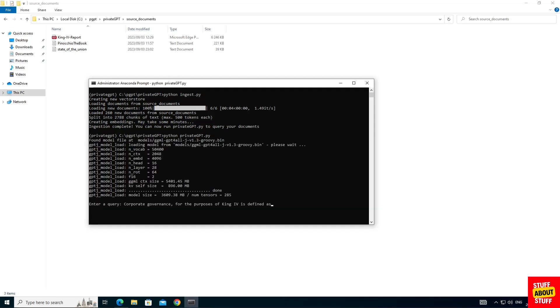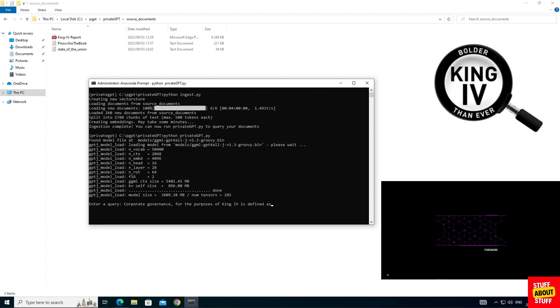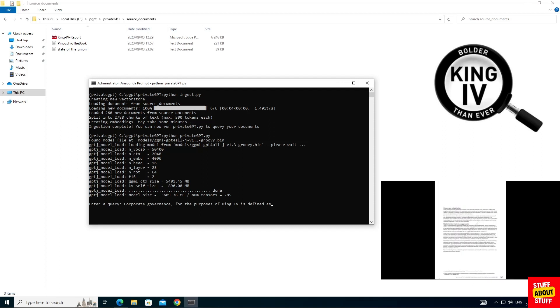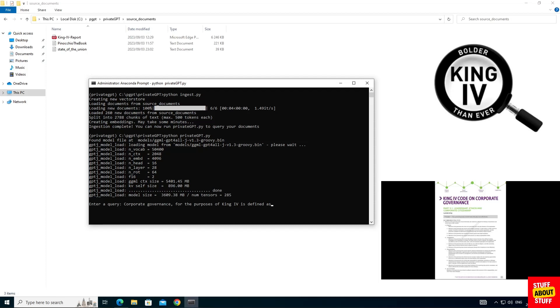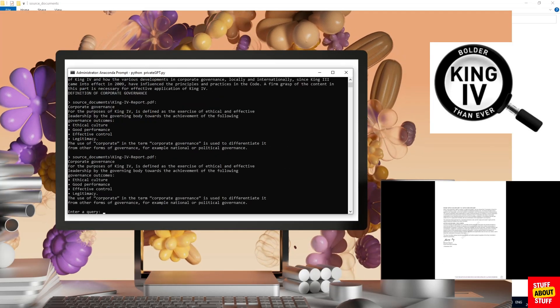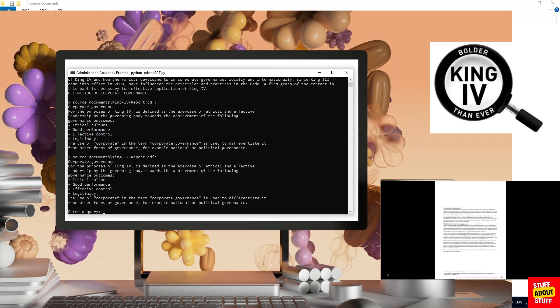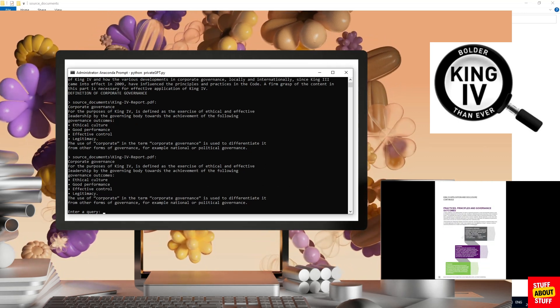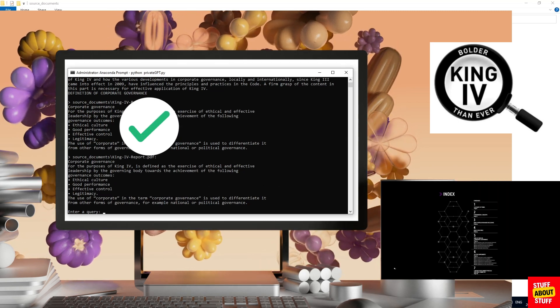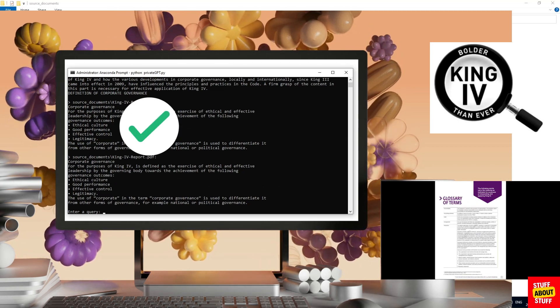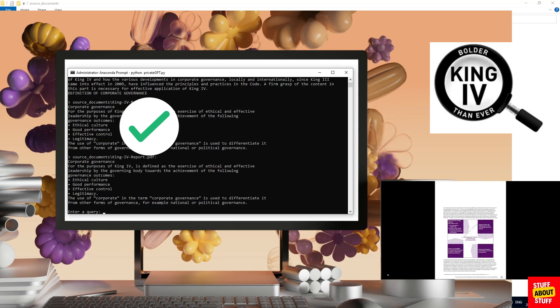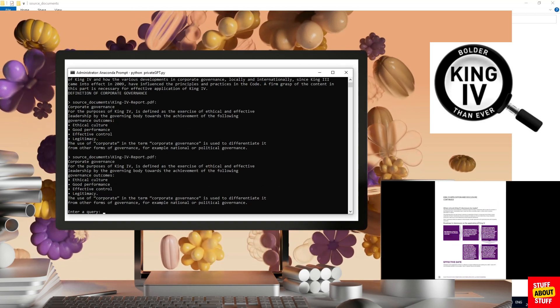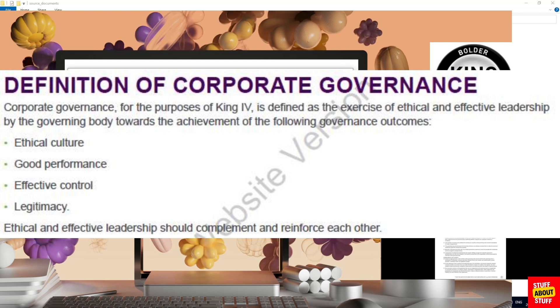I can now enter my first prompt and I'm going to ask it for the definition of good corporate governance as defined by King4. And private GPT has now interrogated the King4 report and it's written the definition of good corporate governance and it's saying that it's leadership trying to install the ethical culture, good performance, effective control and legitimacy. And here we can verify that in the original King4 report.